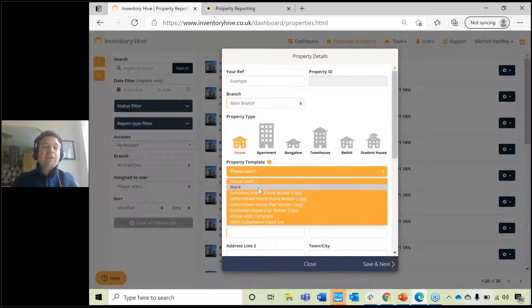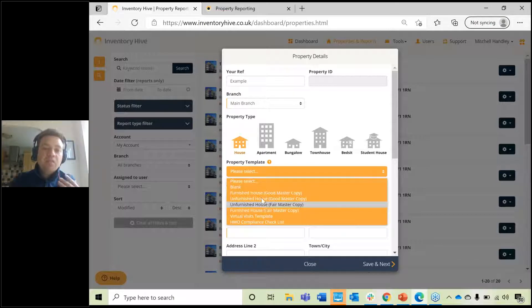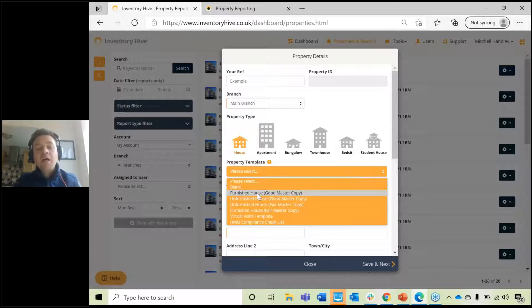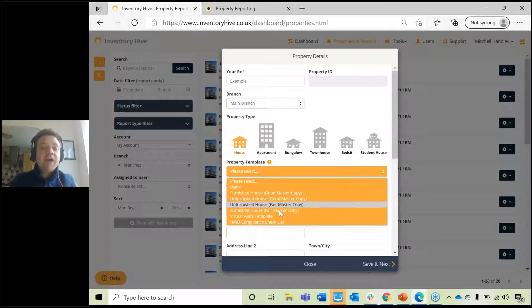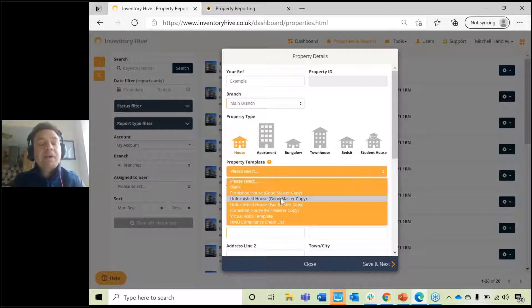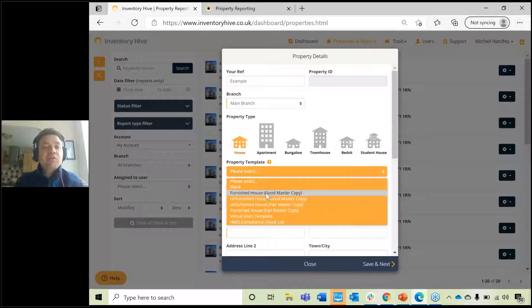If you choose a blank template, you will literally get a blank report and then you manually have to type everything in. But if you choose one of the off-the-shelf templates provided when you sign up to Inventory Hive, choose the template which best reflects that property. If the property is furnished and in good condition, choose that template. You can also choose unfurnished, and there's a fair condition option as well. For this example, I'm going to choose a furnished house in good condition.